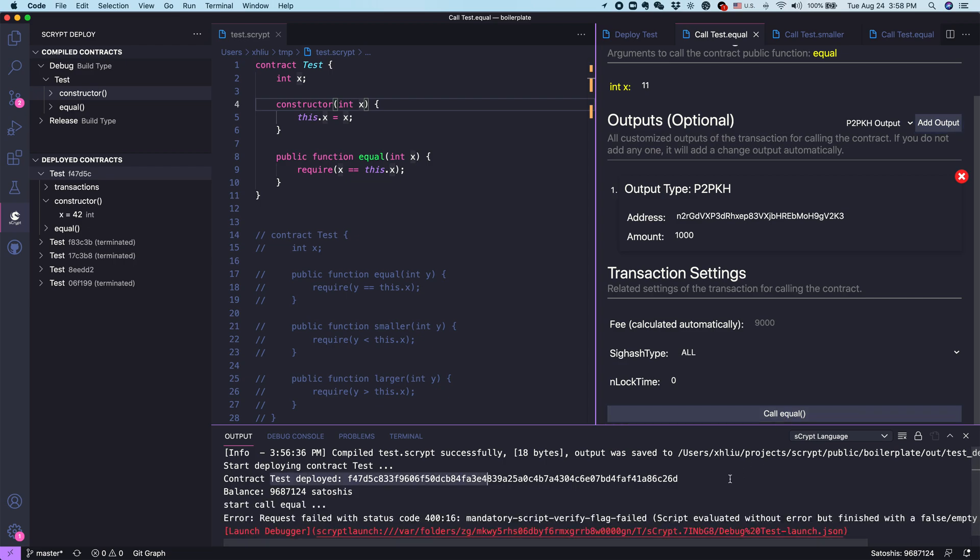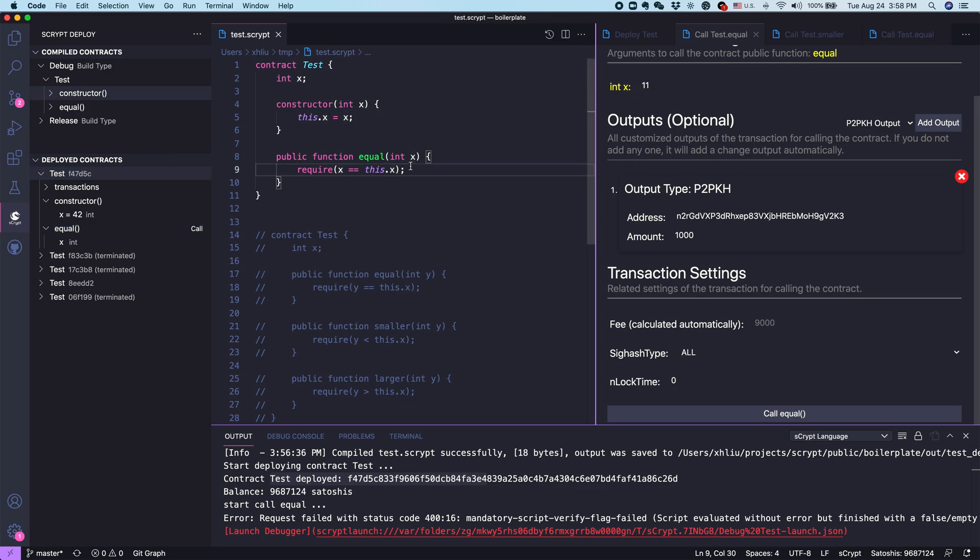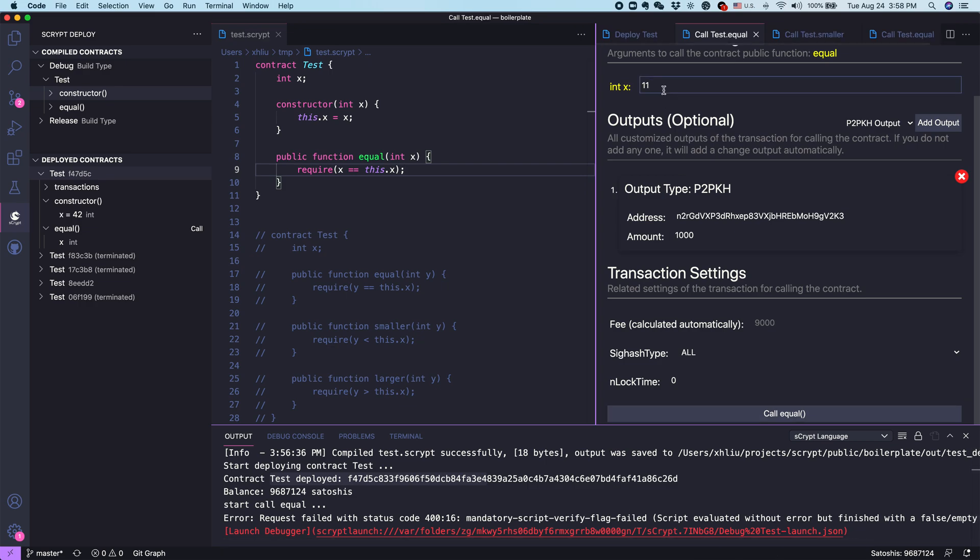After we put 11, what do you think will happen if I click call equal? Let's try. It fails. That's not surprising because earlier we instantiate x to be equal to 42. We can also see it here. But if we call with 11, of course it's not equal. That means the contract call has failed, as we can notice here, because 11 is not the same as 42.